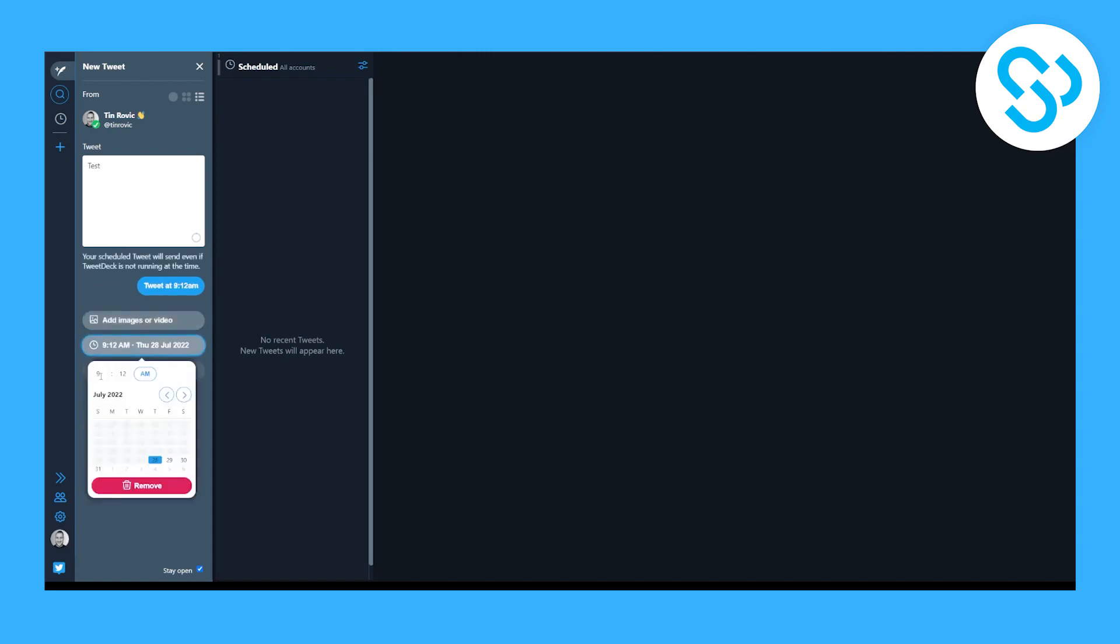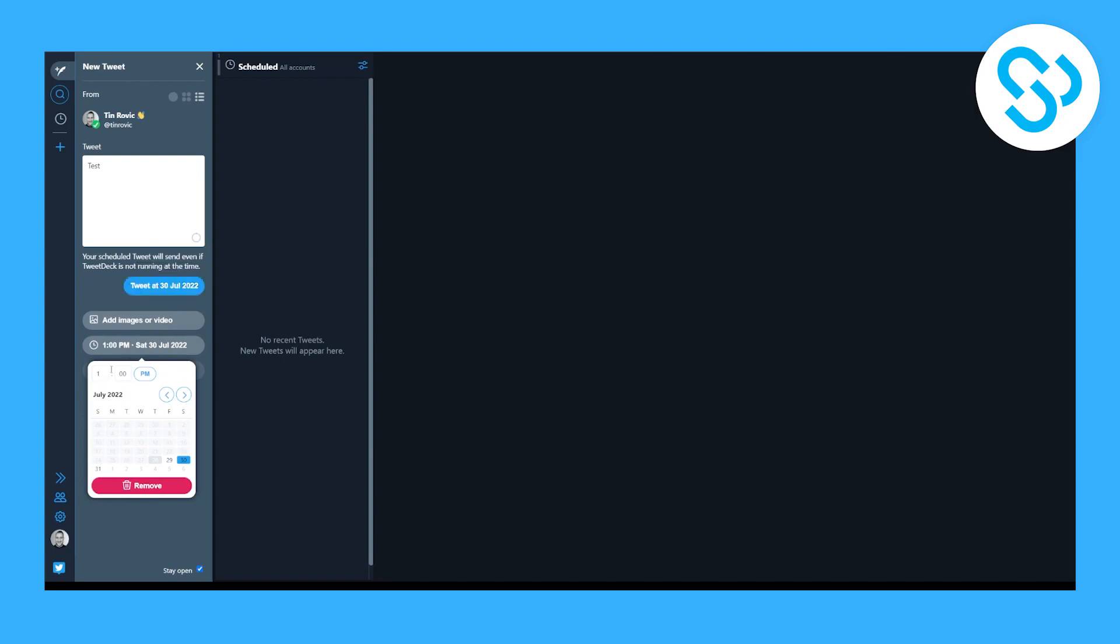Now here you can put your time, for example 1 p.m. on 30th of July, and we can go and we can click here and this will schedule this tweet at 30 July at 1 p.m.